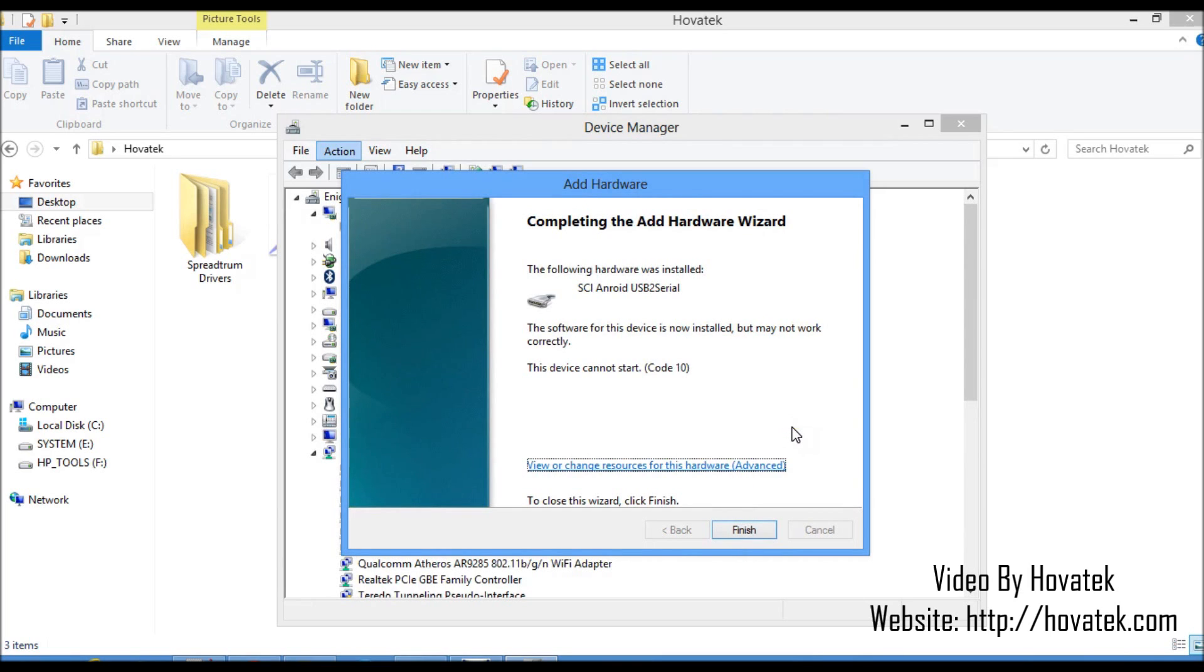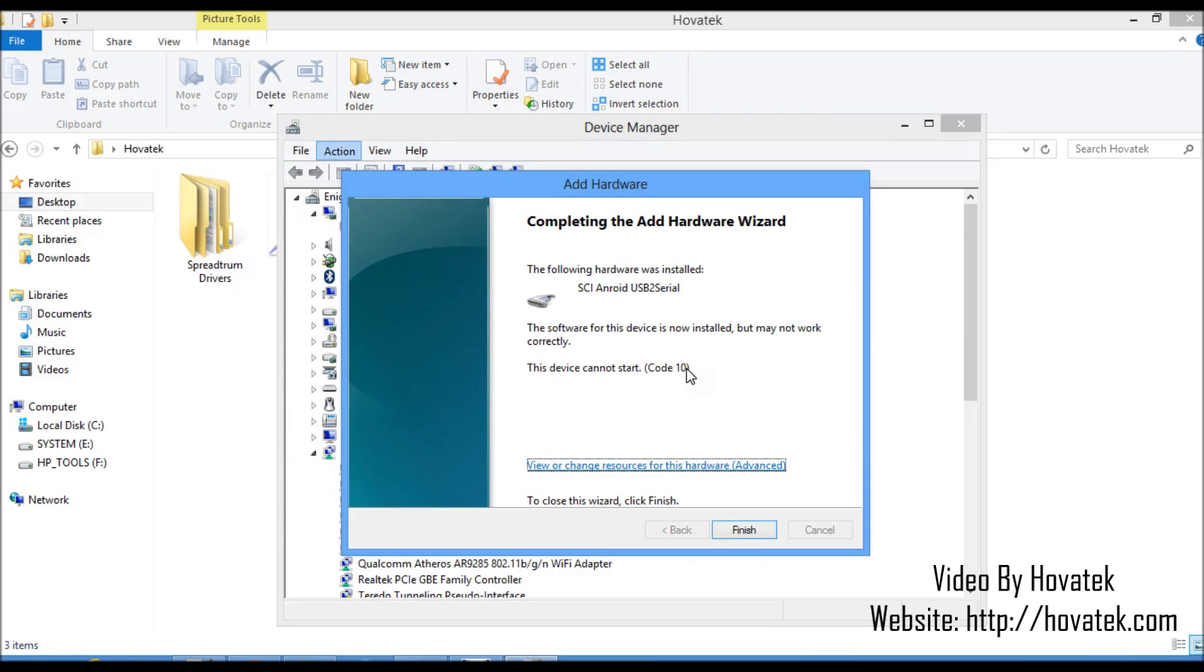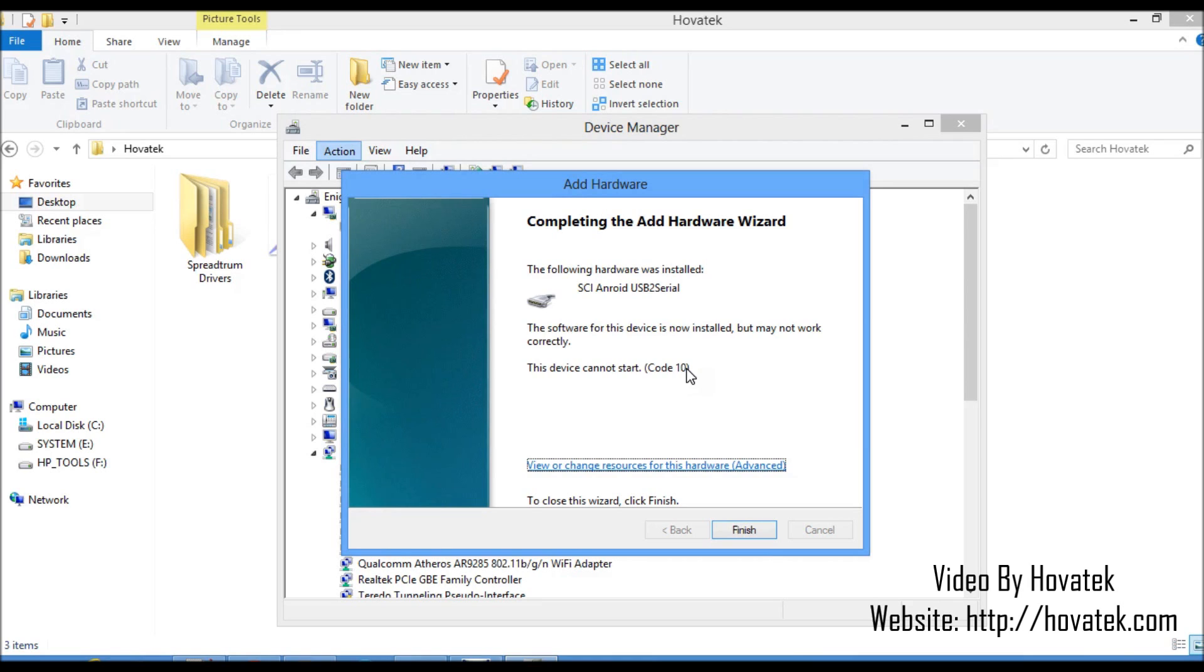Alright, so my drivers are installed. Now most people tend to have a question about this particular point of the installation. This device cannot start, error code 10. Now when you get an error code 10 on a Windows PC, it basically tells you that the driver might not work. Not necessarily that the driver will not work, it might not work. Now the driver you've installed is not compatible with your PC or it is not signed. Now in this case, the driver is not signed.